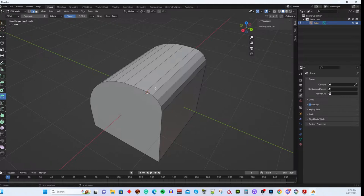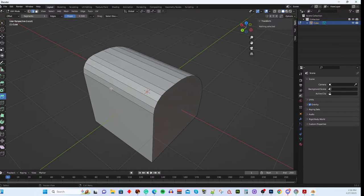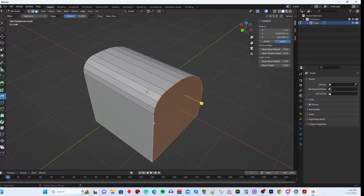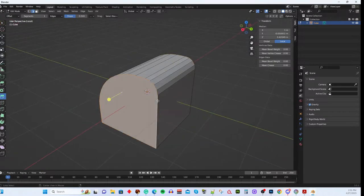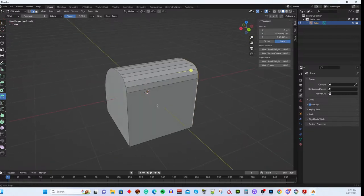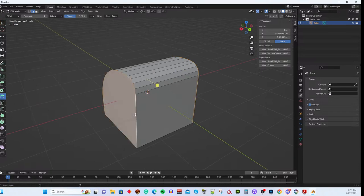Another important concept is edge loops. An edge loop is a continuous ring of edges that goes all the way around a shape. Instead of selecting each edge individually, hold Alt and click one edge to automatically select the entire loop. If the loop connects back to itself, it's a true loop. To select multiple loops, do Alt+Shift+Click on additional loops — now you have both selected simultaneously.